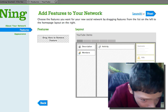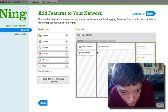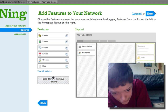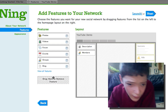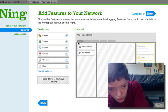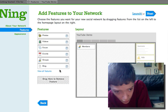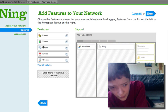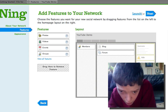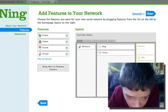Then we get into the layout section, where we can add the latest videos, the latest forum posts, anything like that. I'm going to move in the activity block, the description block, the blog block, and also the forum block. If we just leave the default template as it is, we can then choose the look we want.